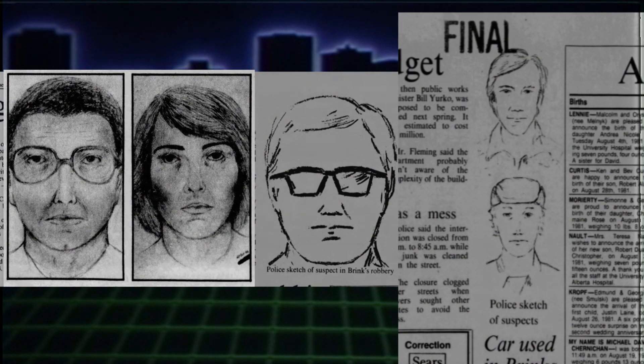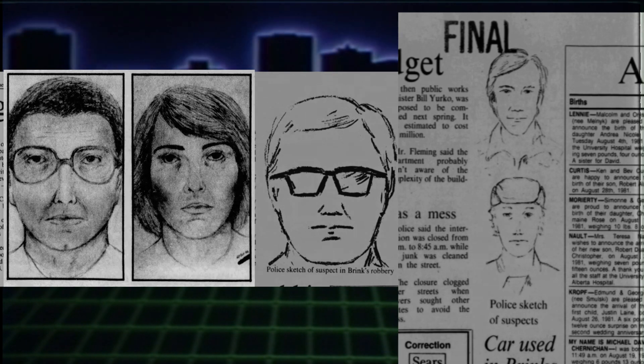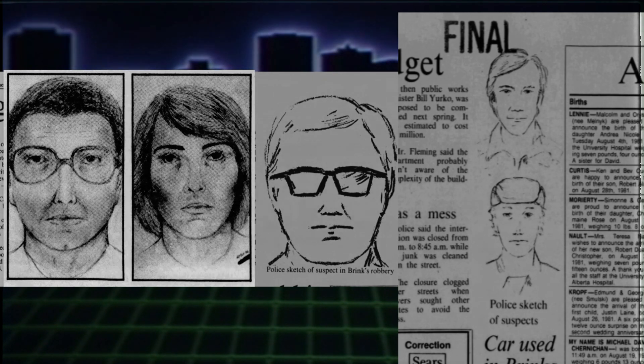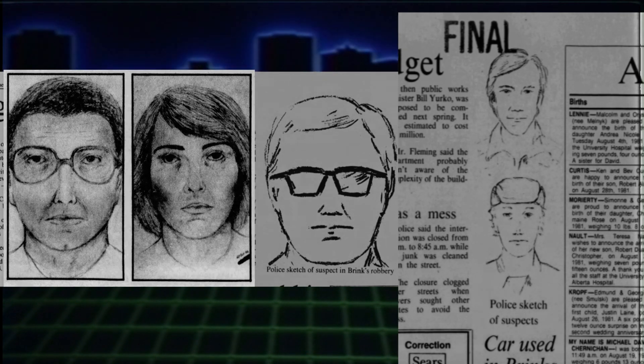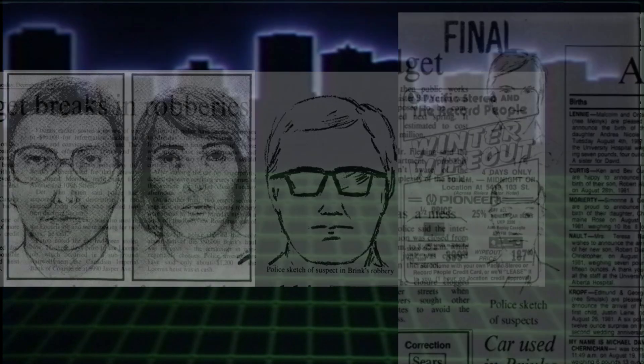Were they done with robbery and living the high life? Had they perished in a botched job somewhere? Were they still in Western Canada? Were they even in Canada? Who were they?